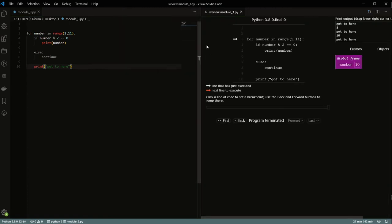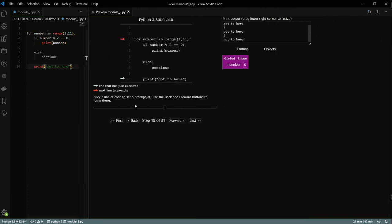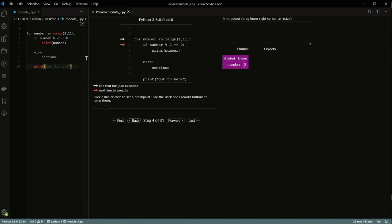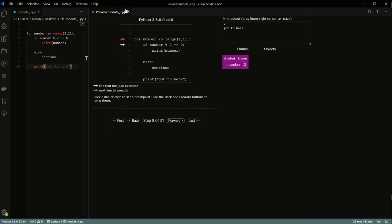In the Python Preview, you can see: the number is one, so it fails the check that the number mod two equals zero, moves on to the else, and continues back up to the top. Then at two, it skips over the else statement and prints, then prints 'got to here'. At the next odd number, it'll get to the else, hit continue, and go to the next iteration.